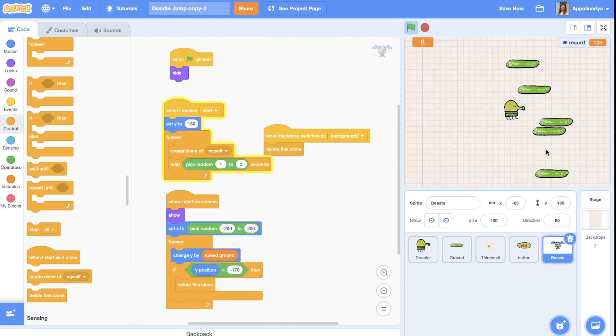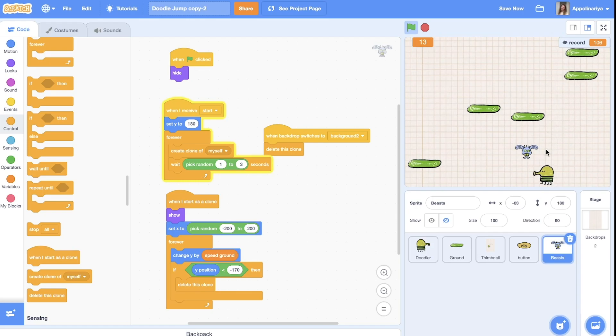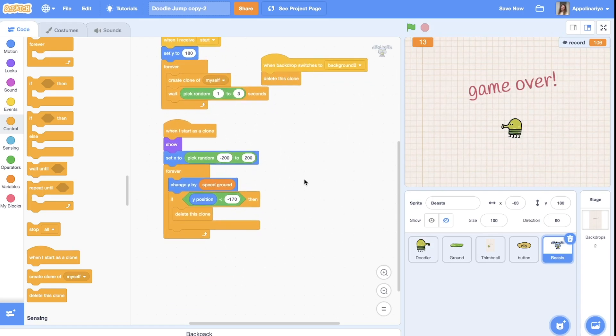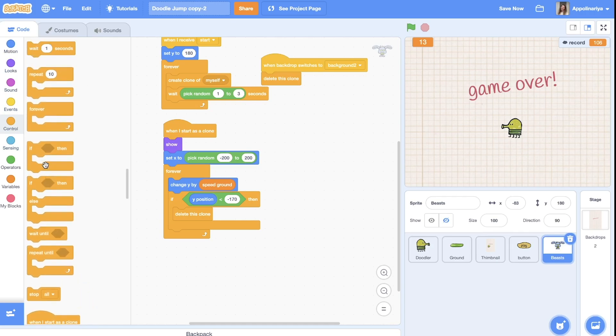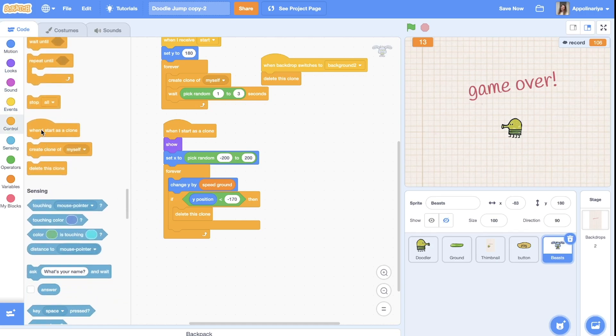Yes you see we have monsters. I just want them not just appear but also move from right to left. So when I start as a clone, let's forever...